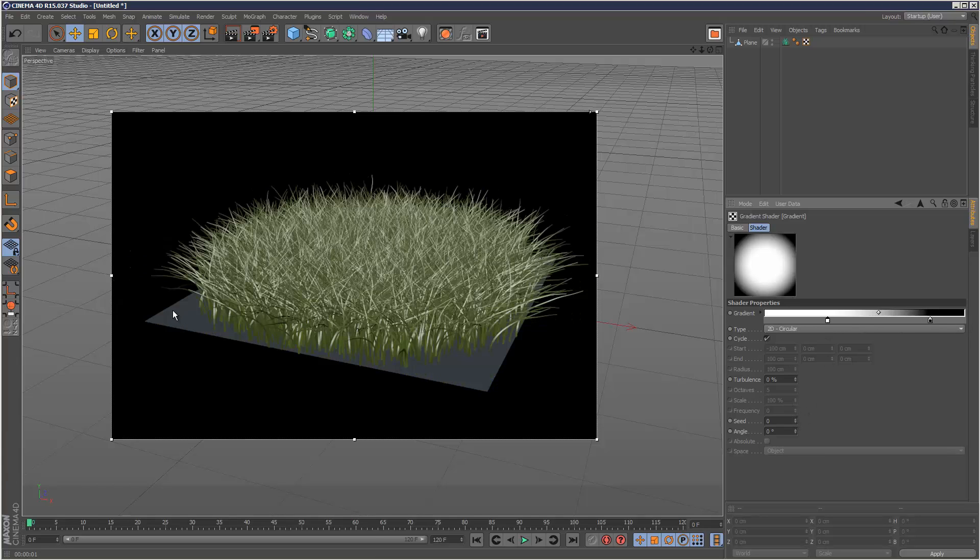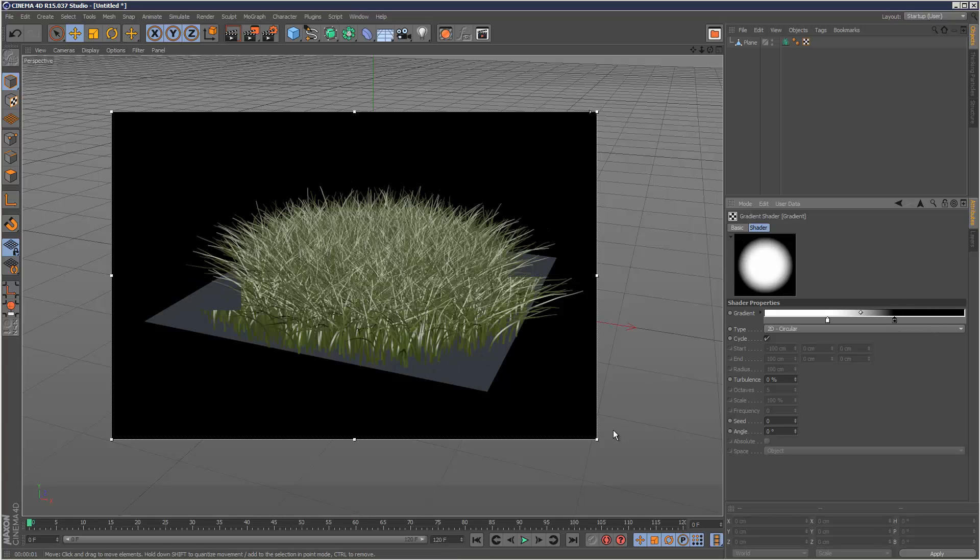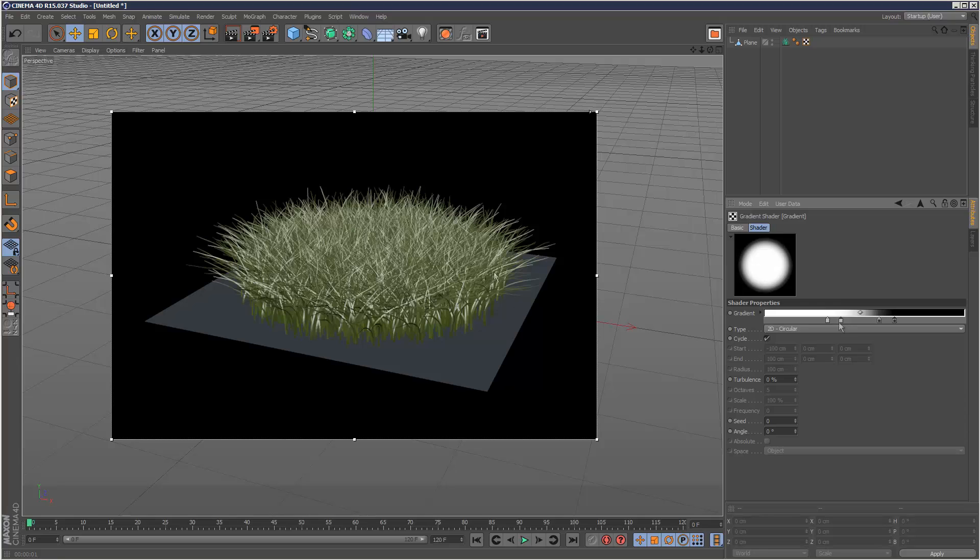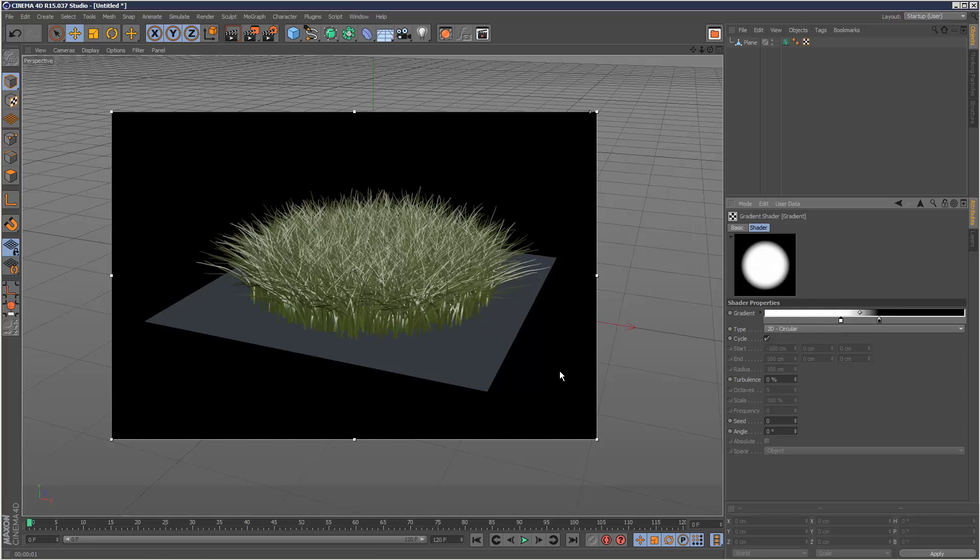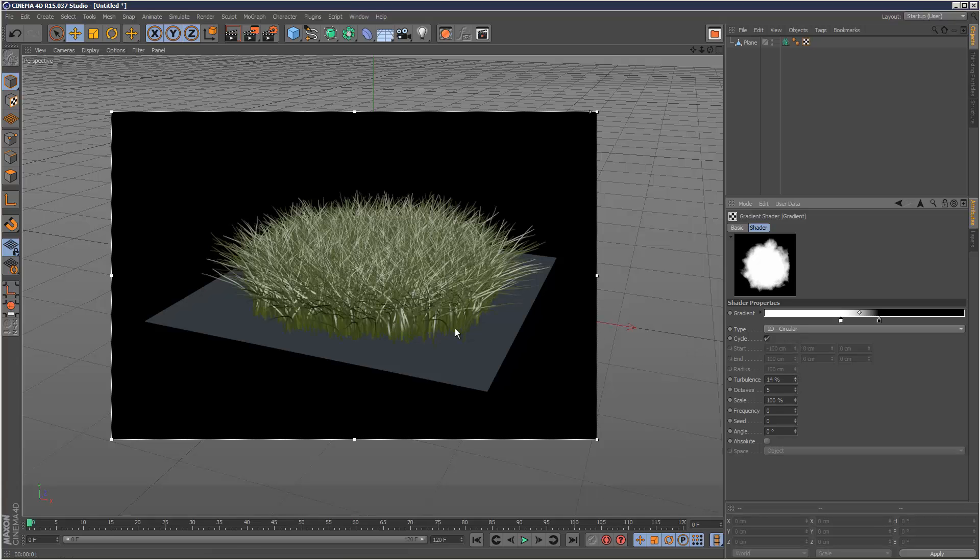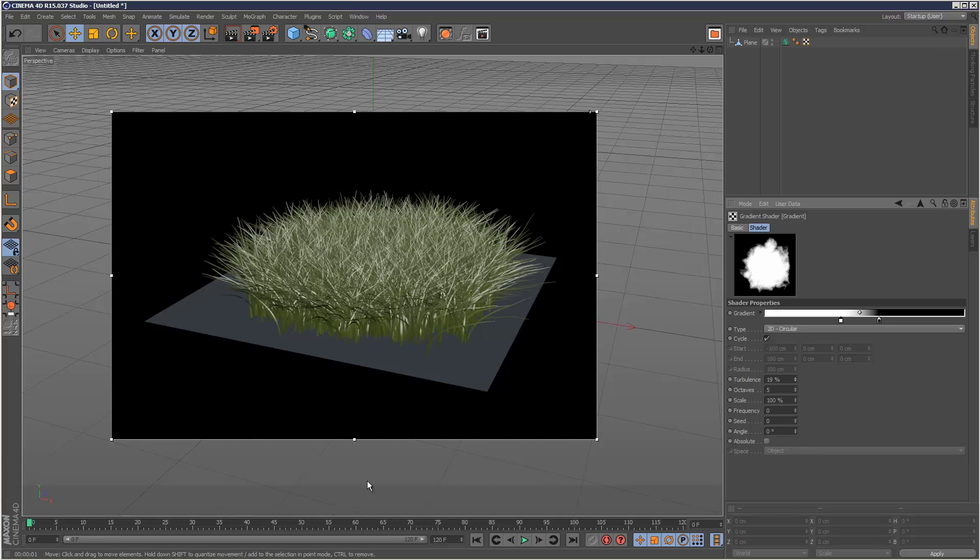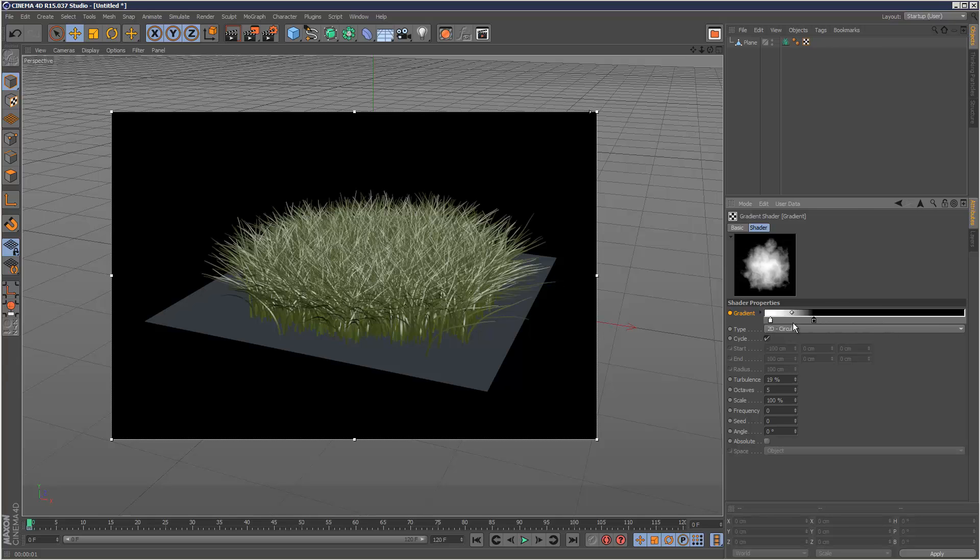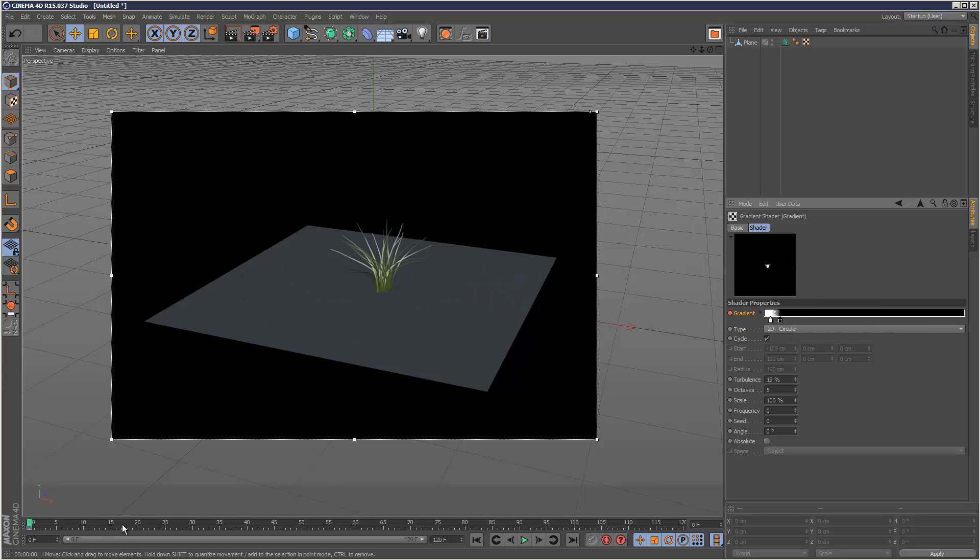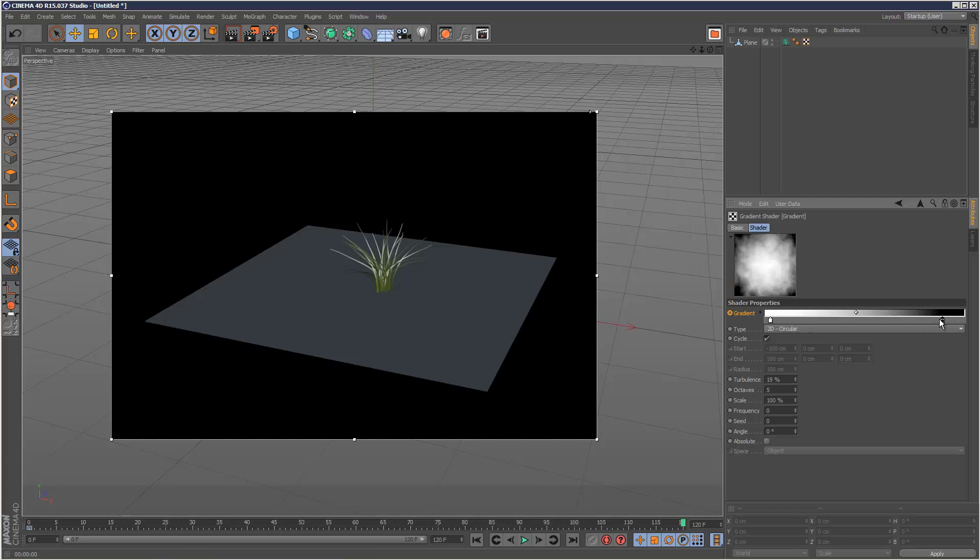And now we can see there's no grass on the edges. So you can use this to basically define your kind of grass area. A little bit of turbulence maybe, just to kind of scatter it. And then what you can do if you really want is to animate this. So I can just place a keyframe here. Actually, I might just make this a lot smaller, like that. And then place a keyframe here. Like that.